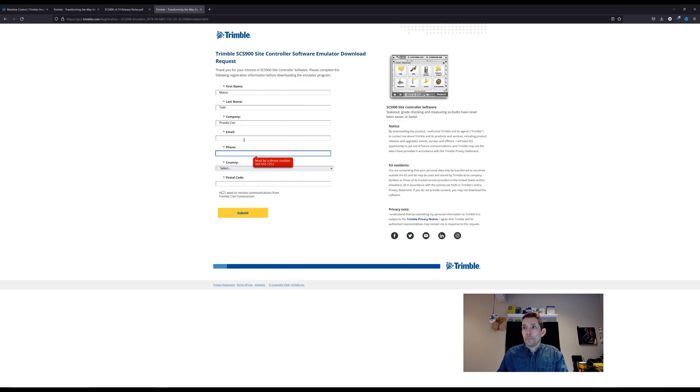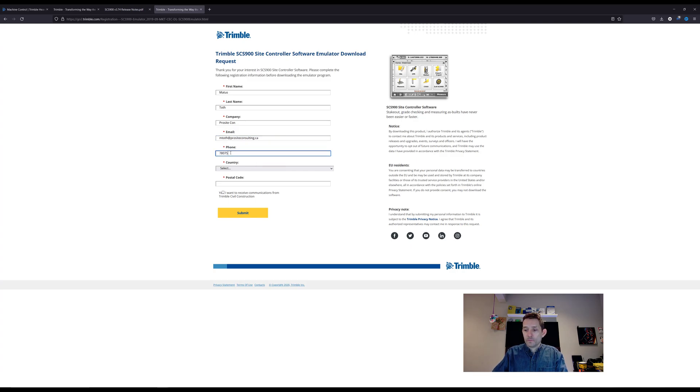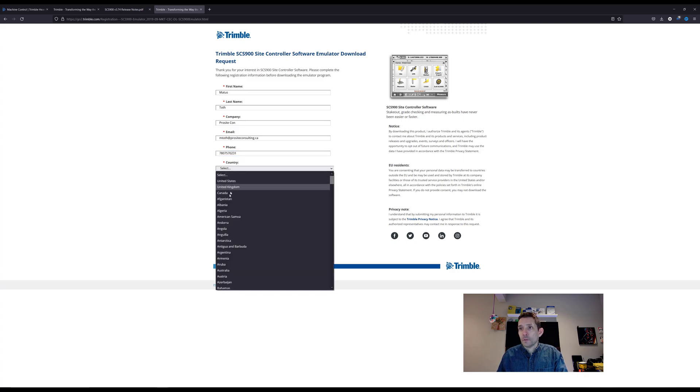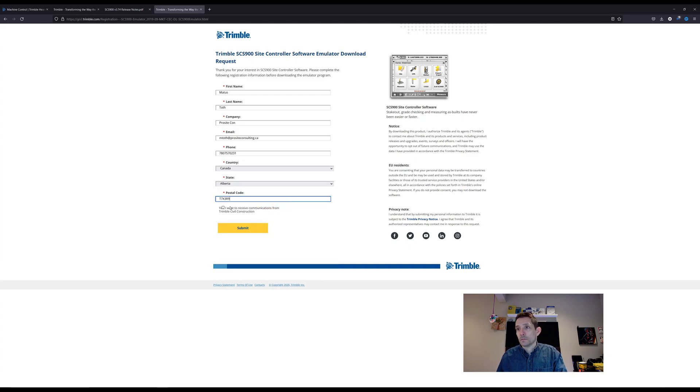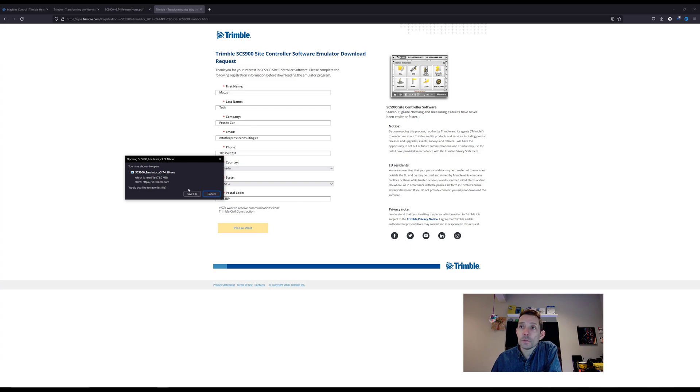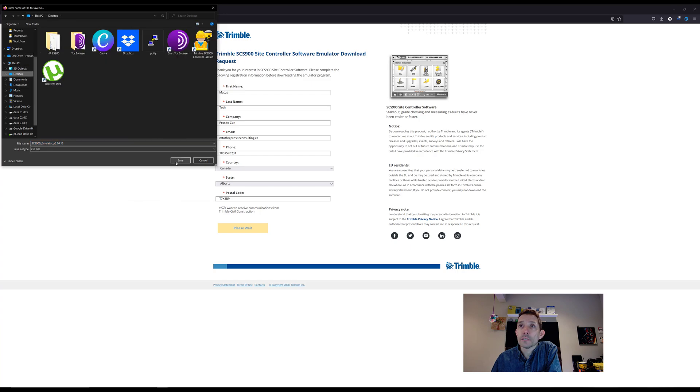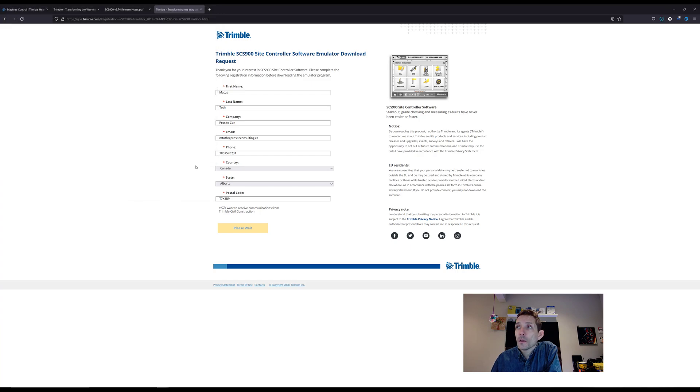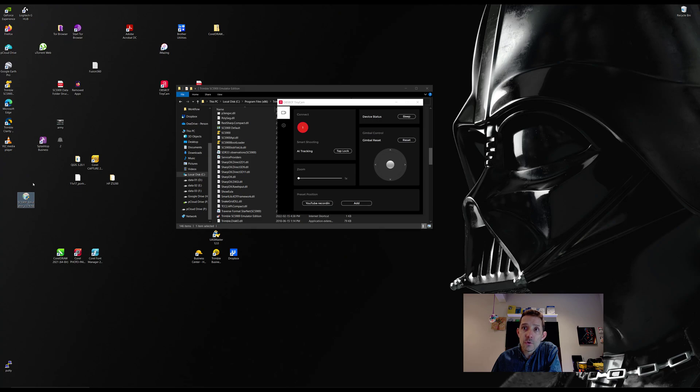I'm already registered for these things. Country, I'm in Canada, state Alberta. Let's go and save this to our desktop. So I guess you're going to fill this form up and you get the direct download. Right here it's 3.74.18 version, I guess that's the latest and greatest emulator for the SCS 900.